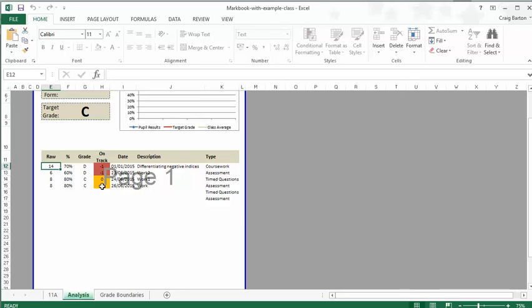And then you get a nice little summary of all the different homeworks or whatever assessments that they've done, how they're doing relative to their target grade, when the homework was set, and what the description was, what was it all about.